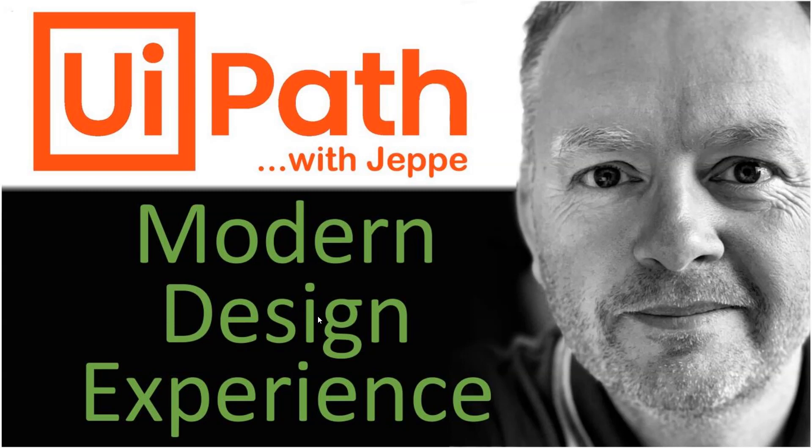Hi and welcome to another video on UiPath with me, Jebe. In this one we are taking a look at the modern design experience, which is a new way of designing user interface-based automations. So let's get to it.